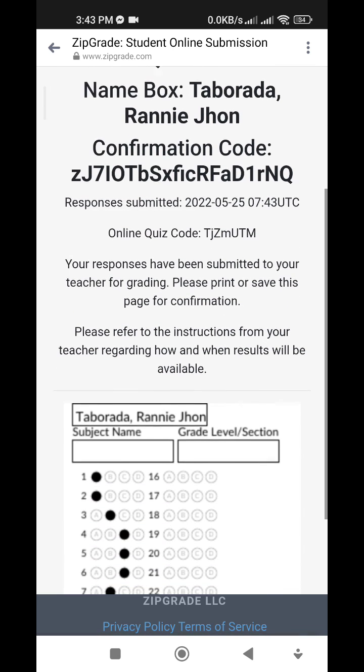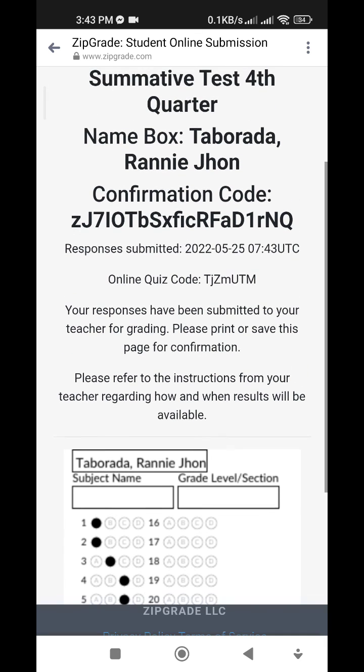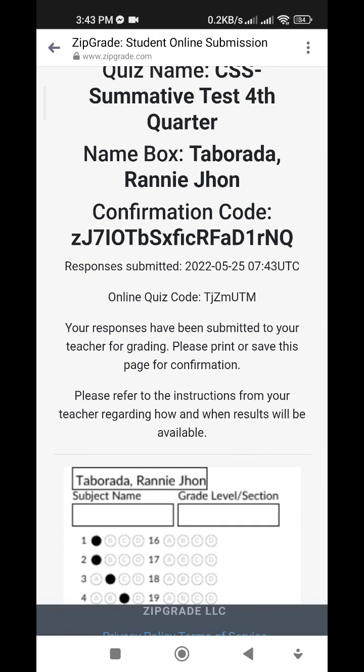Again, you only have 100 minutes to answer the summative test. Thank you.